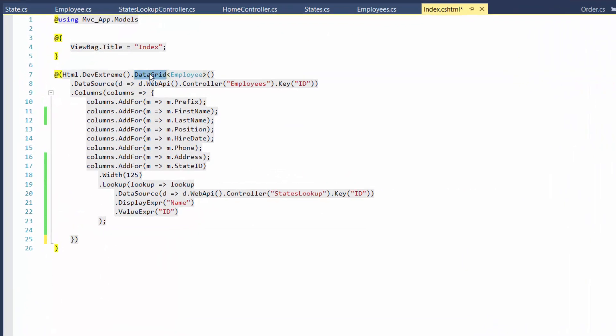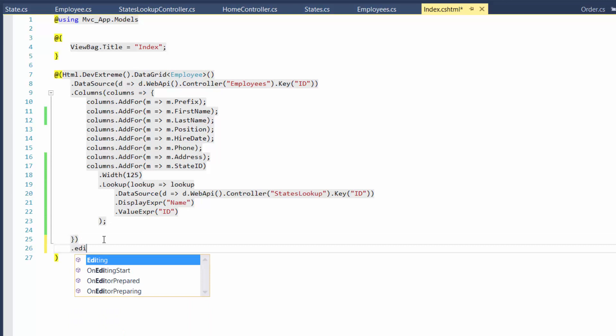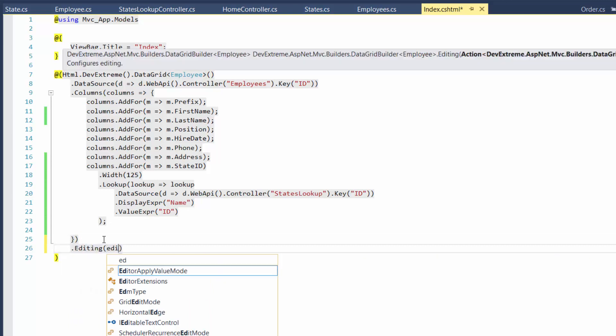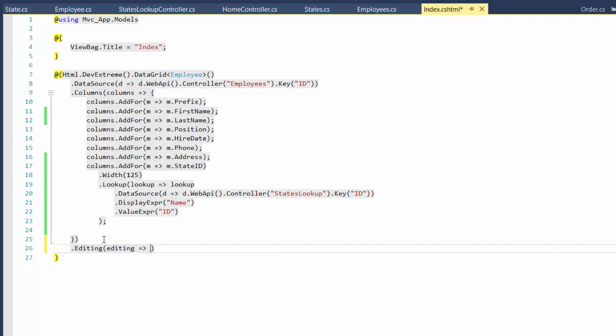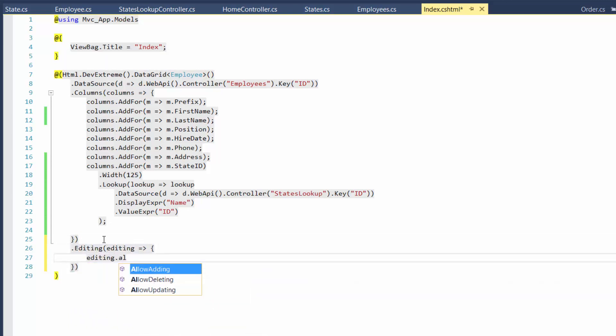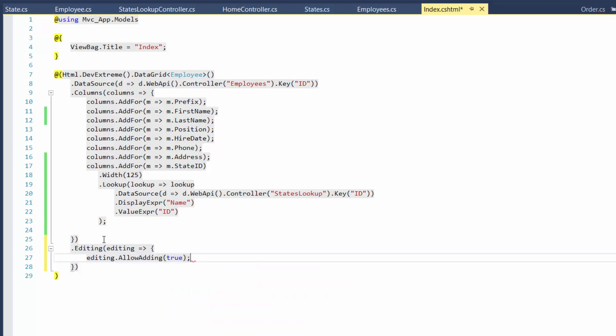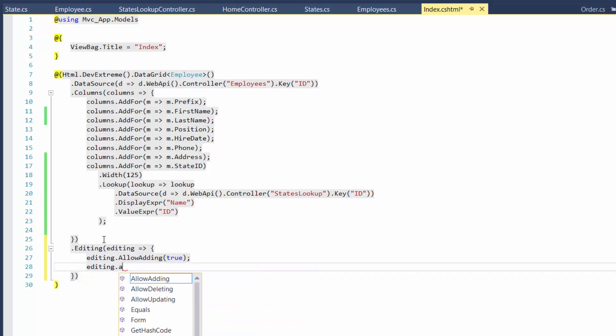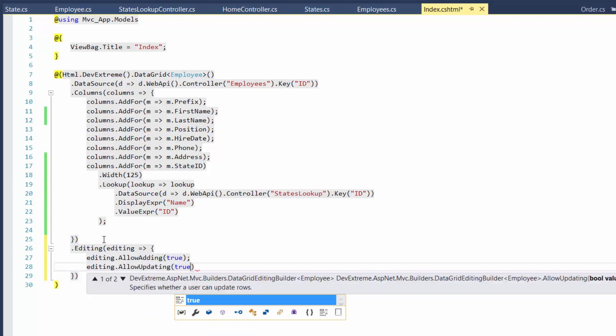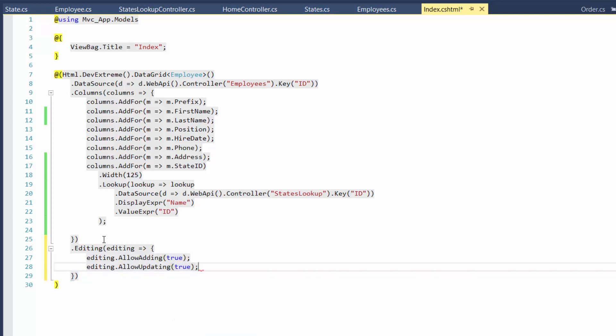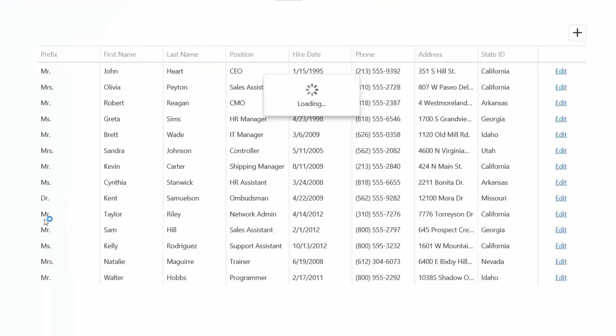Here's a grid. It displays information on employees. Now let's enable grid editing. To do this, I'll specify the AllowAdding and AllowUpdating fields. And let's see the result. The row mode is used by default.